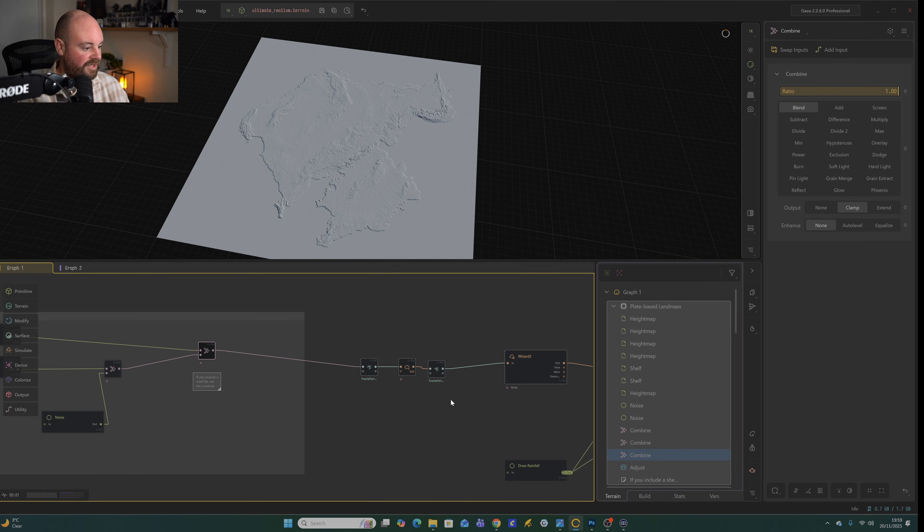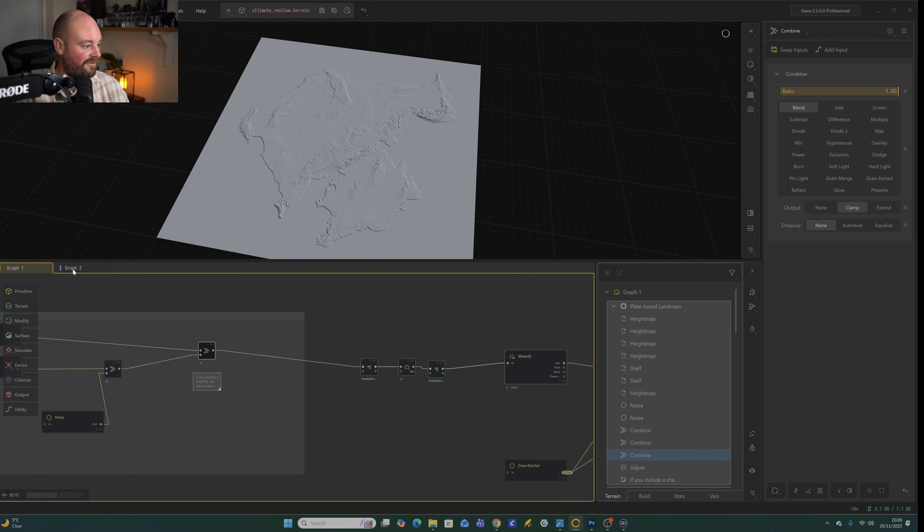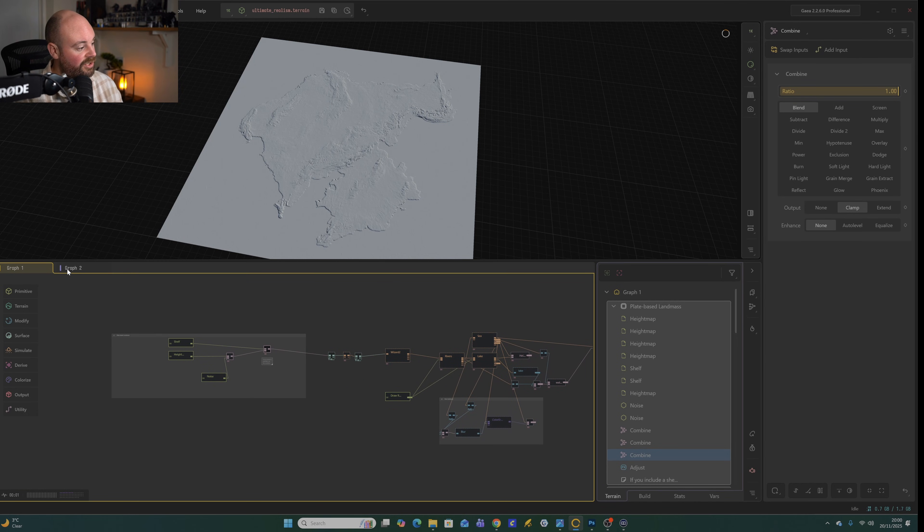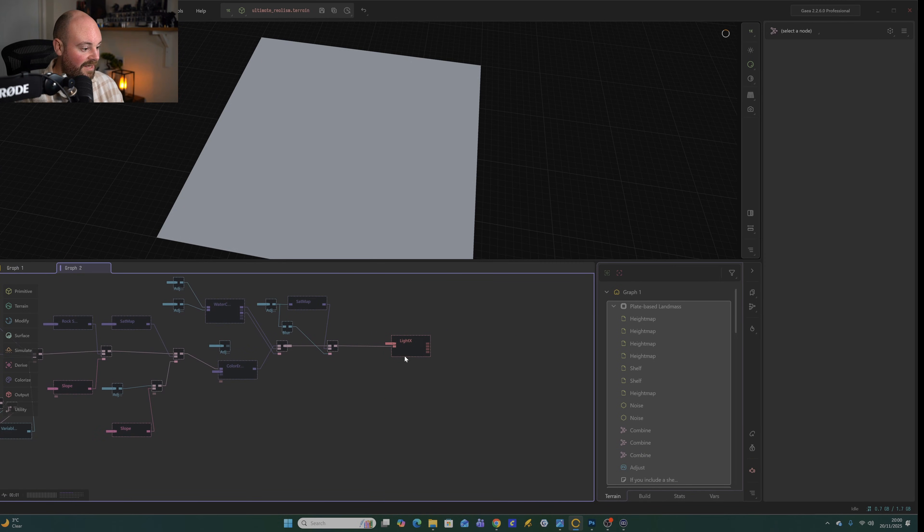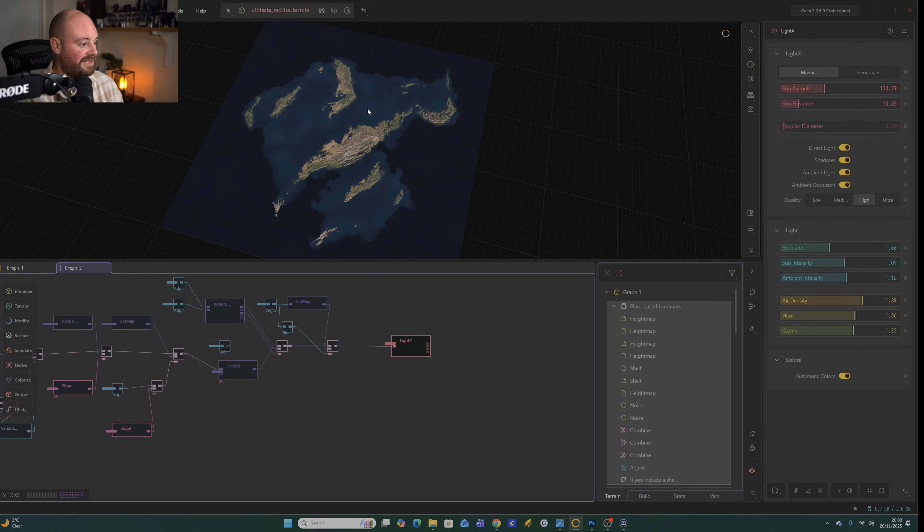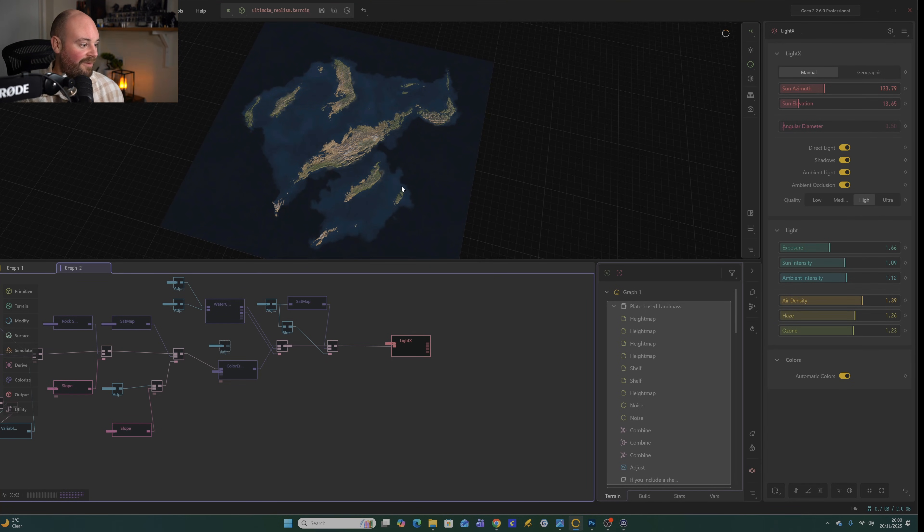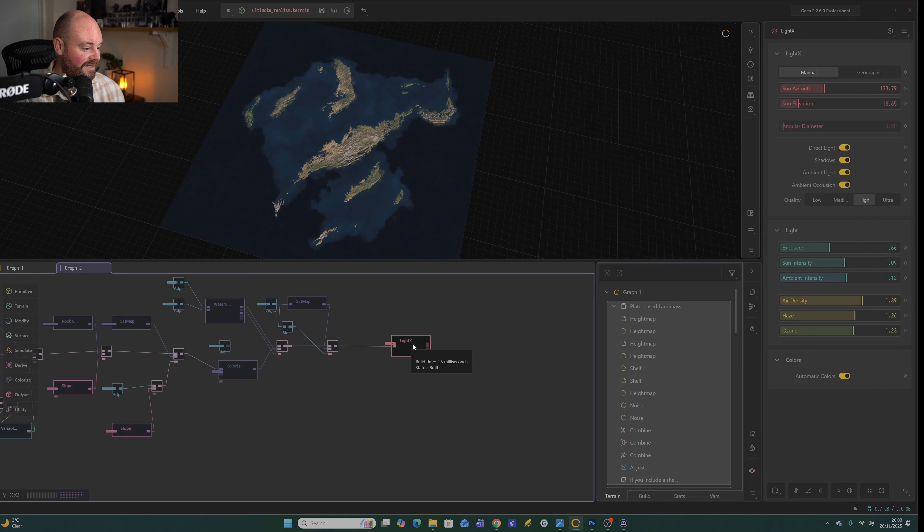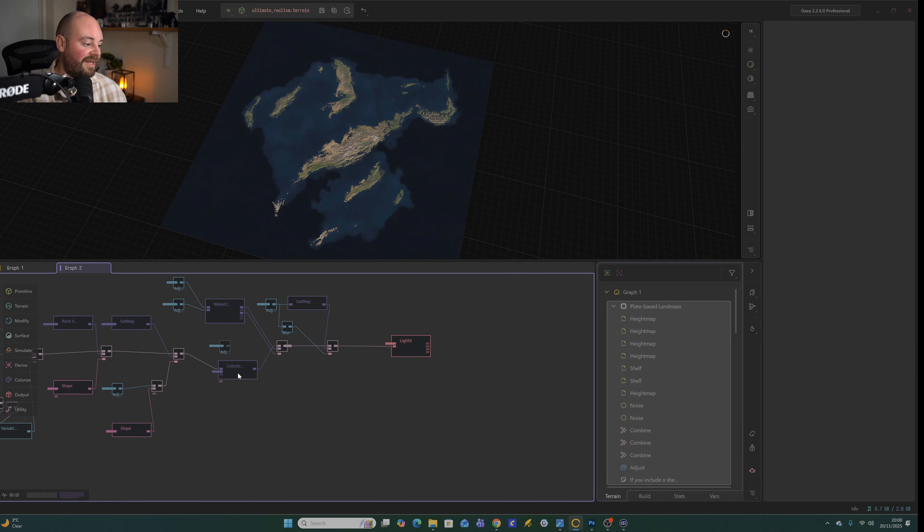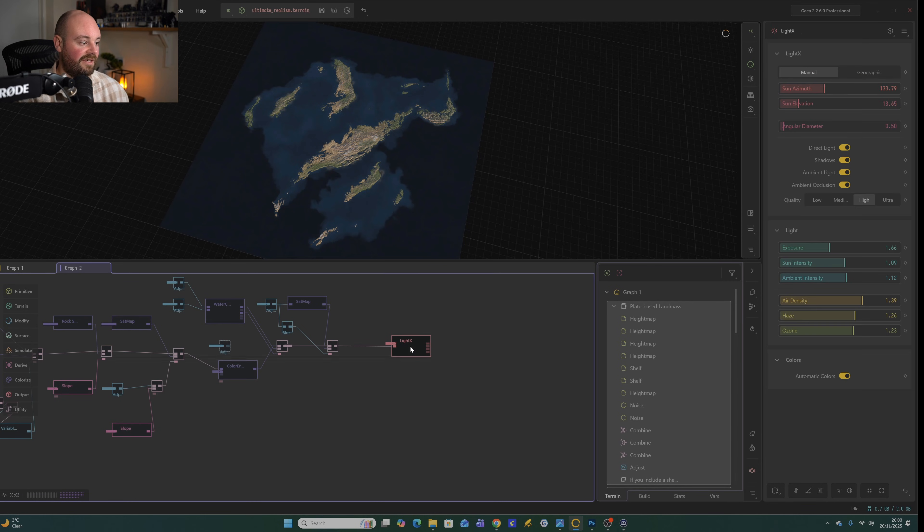The first thing to check out is going all the way to the very end. So this node setup is split across two tabs. We're going to go straight to the end result. So you click on Graph 2, then click on this Light X node. Here you can see actually a lot of this is underwater. This shows that we obviously need to update the sea level and things like that. But don't worry, we'll come back to that. So for this, we want to press the F key, or you can right click and do lock preview. What this does is make sure that we can now click on any other node upstream of it, and we always see the output of this Light X node.